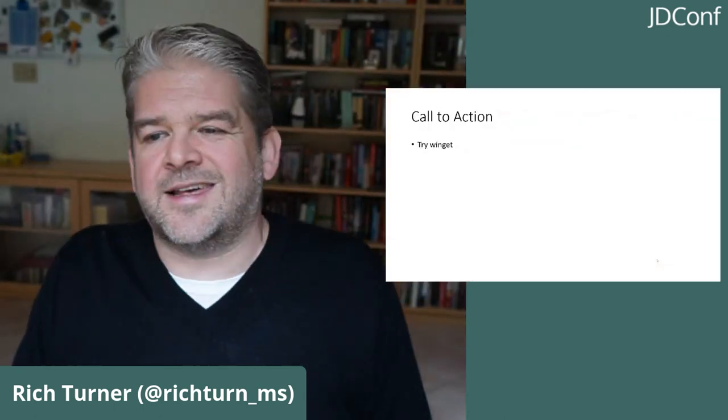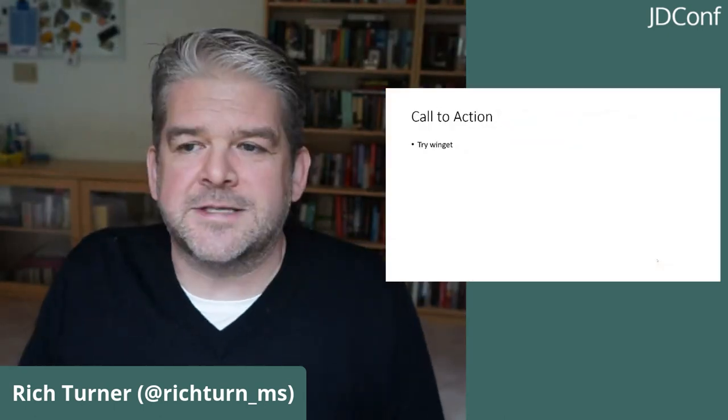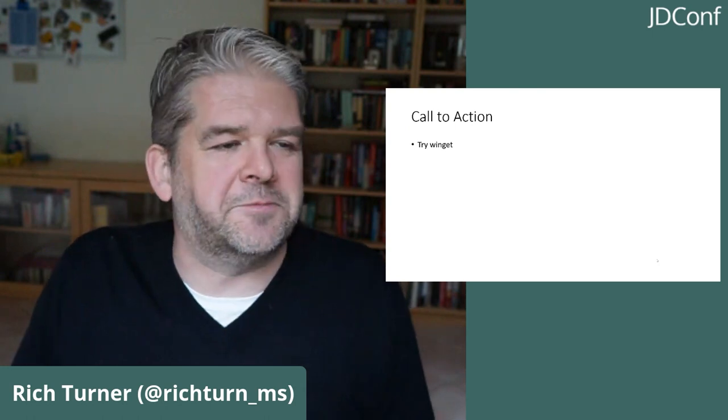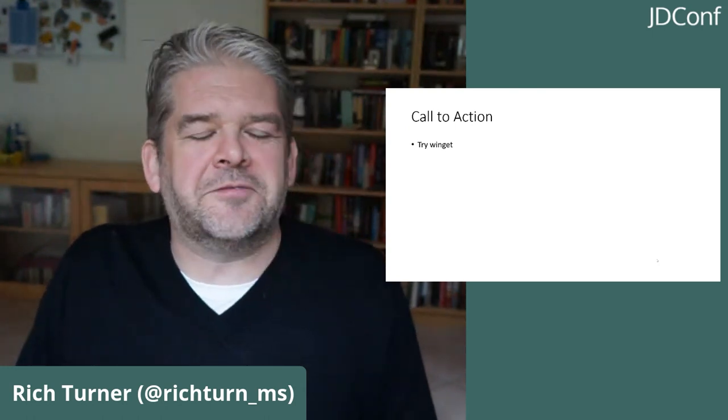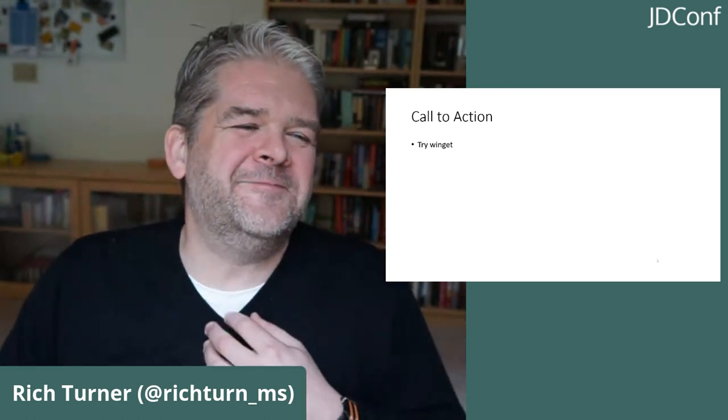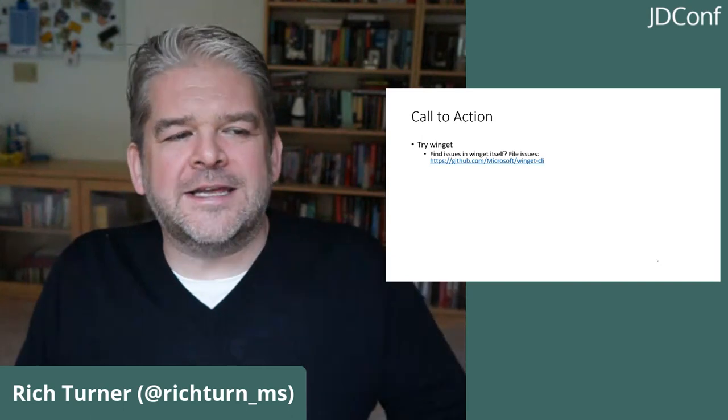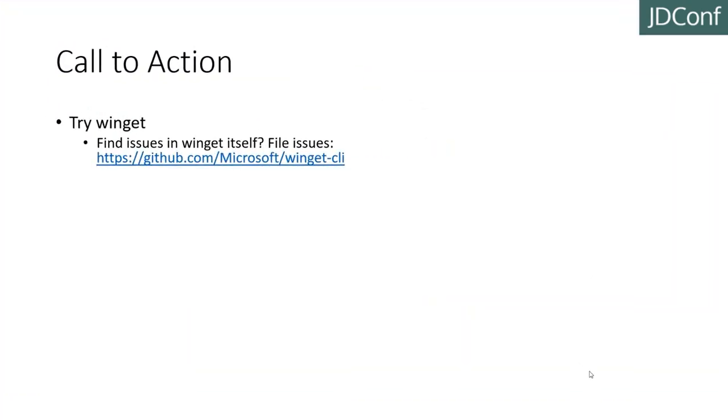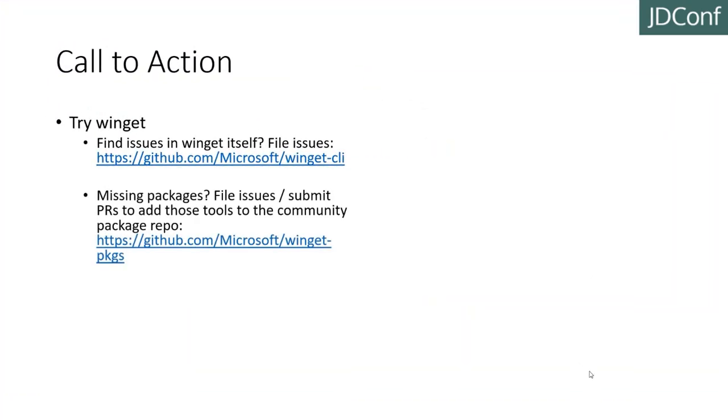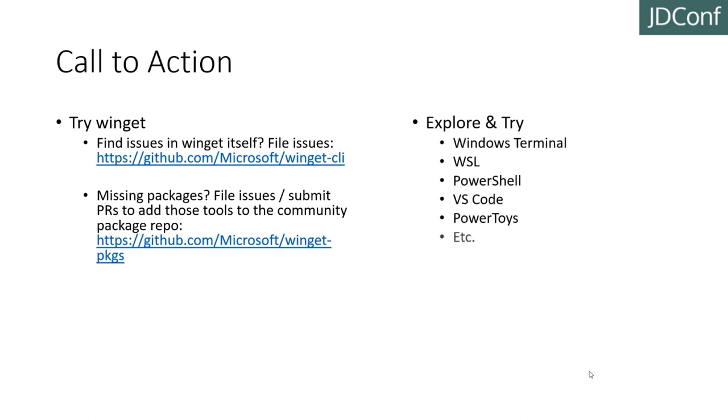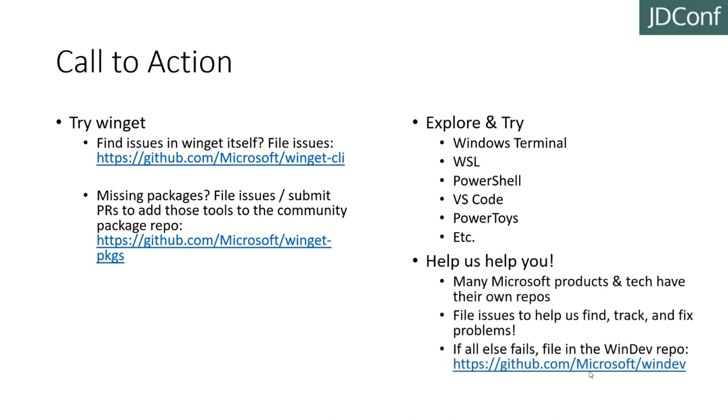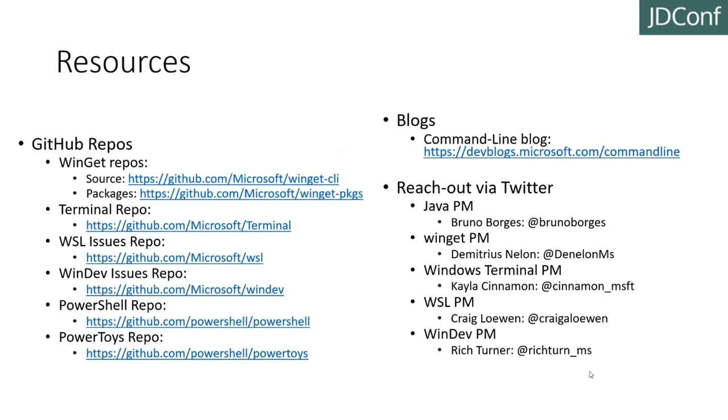So we're pretty much up to time. Thank you for sticking with me. Sorry for how slow some of these demos have been. I'm definitely going to go and get a new machine now. But we do encourage you to please try Winget. Let us know if there are things missing that you would like to see. If you can submit a PR, that's even better. We'd love to hear from you. And we'd also love to hear from you if you try out Windows Terminal and WSL and PowerShell and VS Code and PowerToys and many of the other great tools that we're building specifically to make Windows more useful, more productive and more fun to use for developers.